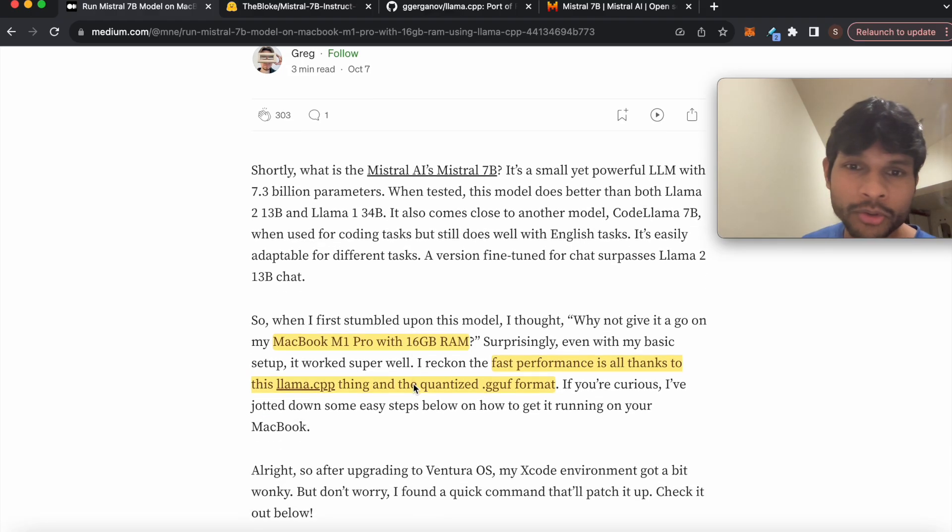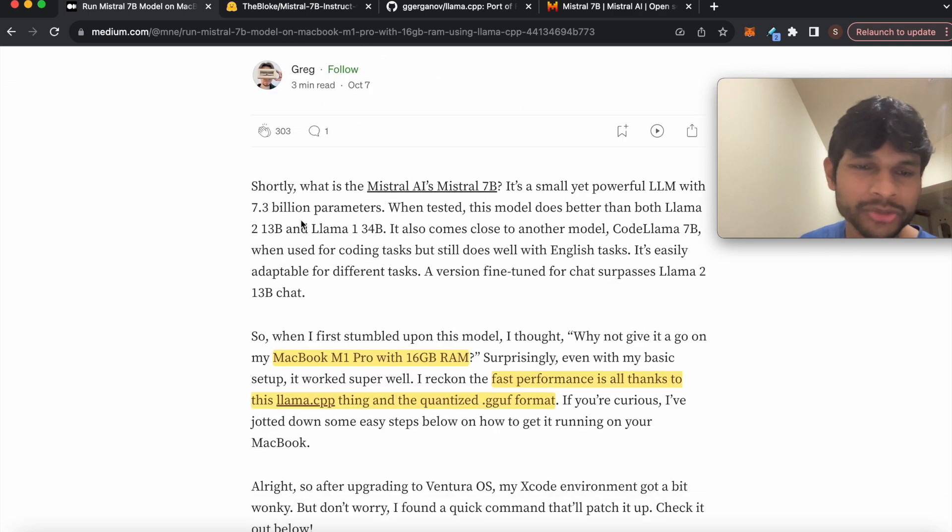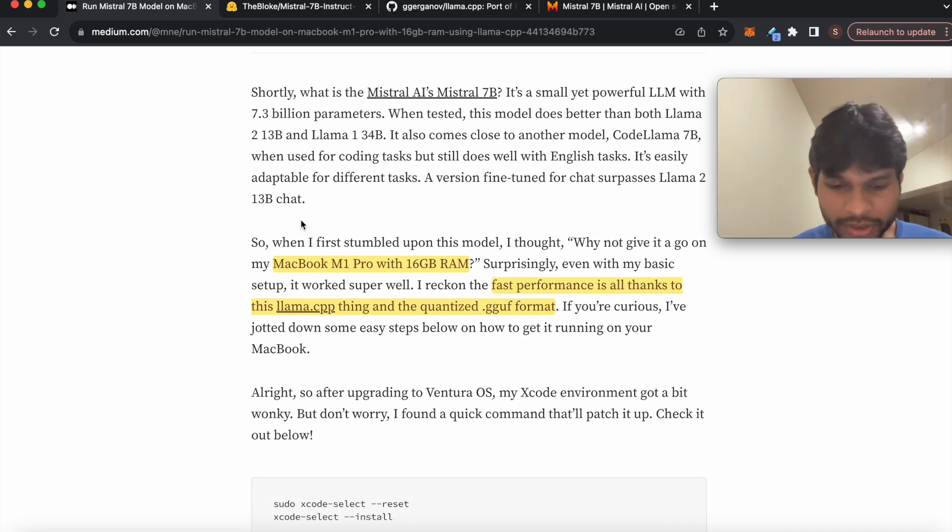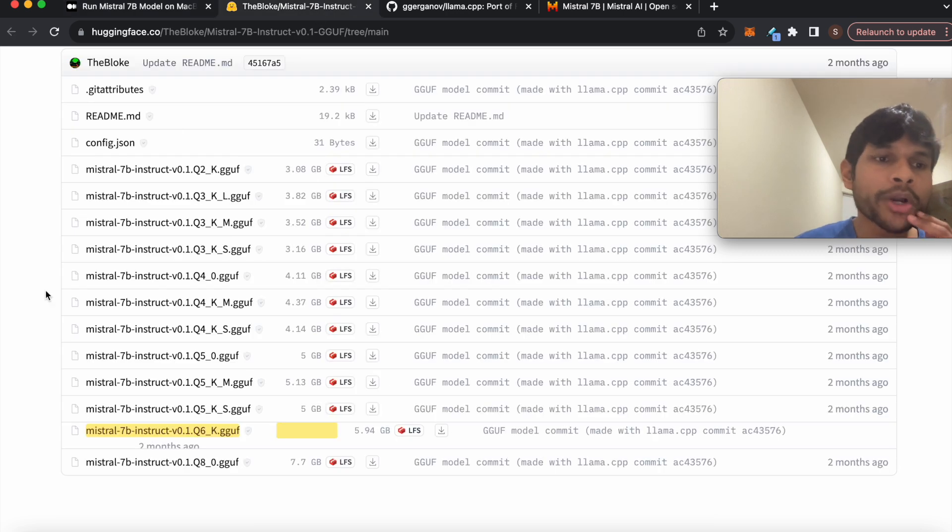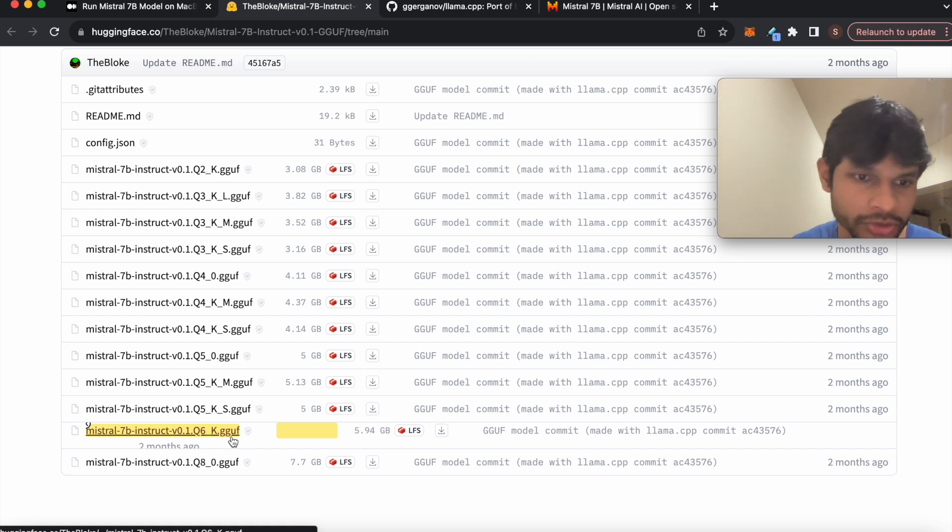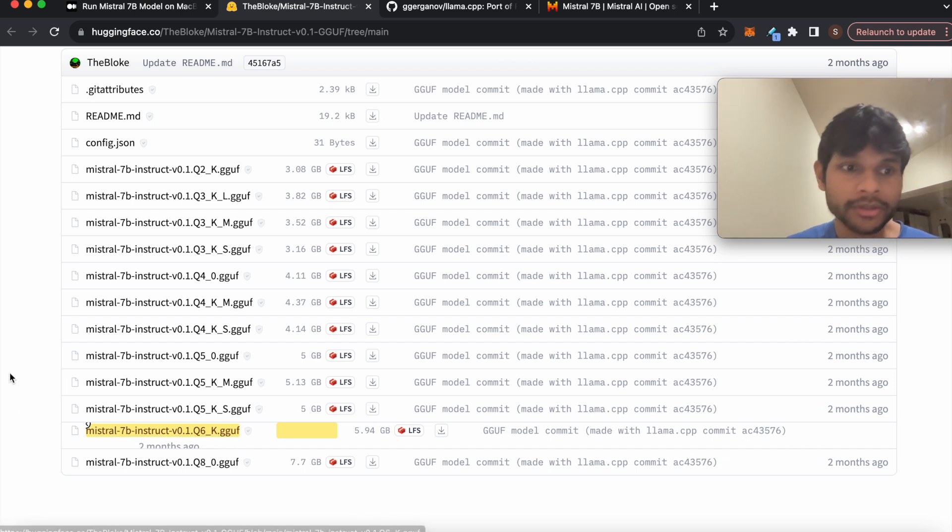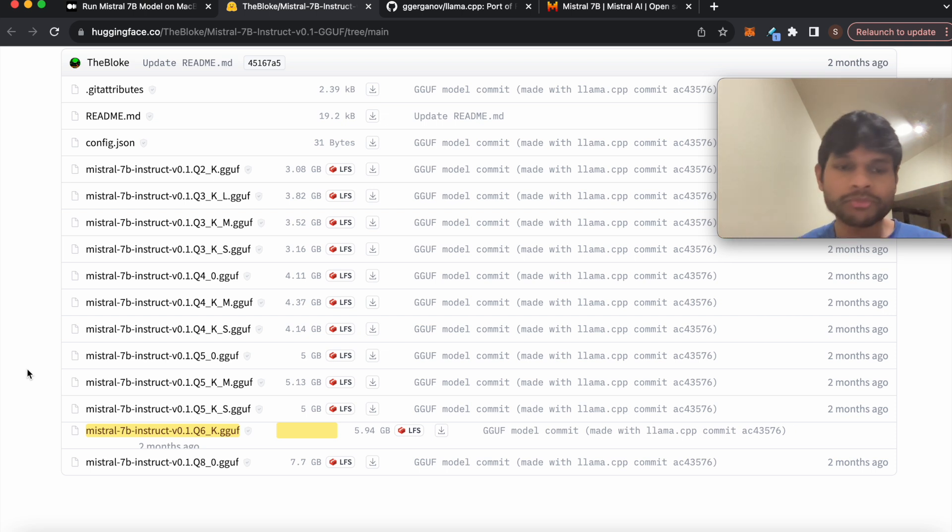So the steps I follow are written down in this blog post. So there are essentially like two things in this case. One is the model file itself, in the form of GGUF extension. So what a large language model eventually is, it's a set of weights.